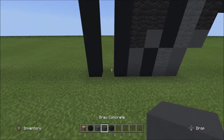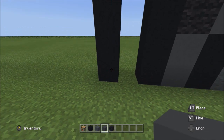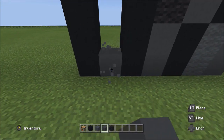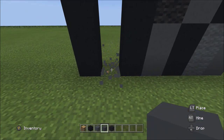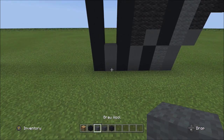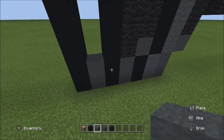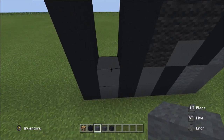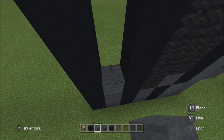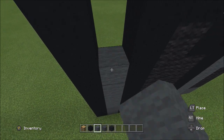Switch to the gray concrete. In between these two black concretes, add two gray concretes going up: one, two. Switch to the gray wall and on top of these two concretes, add four gray walls going up: one, two, three, four.